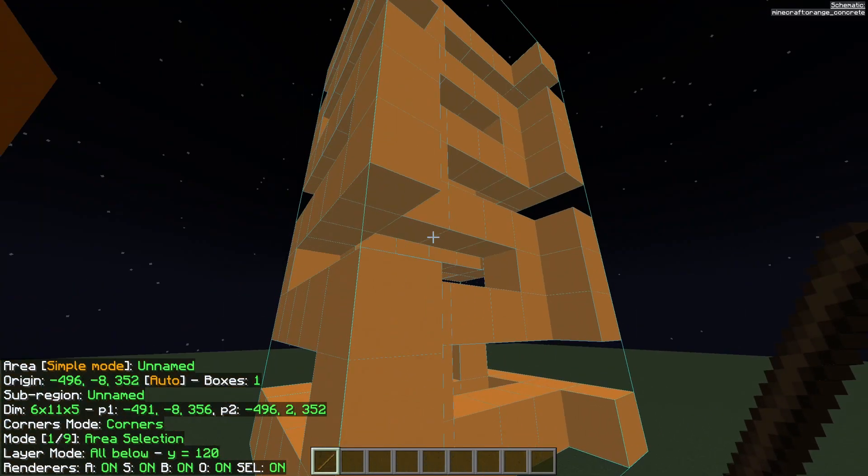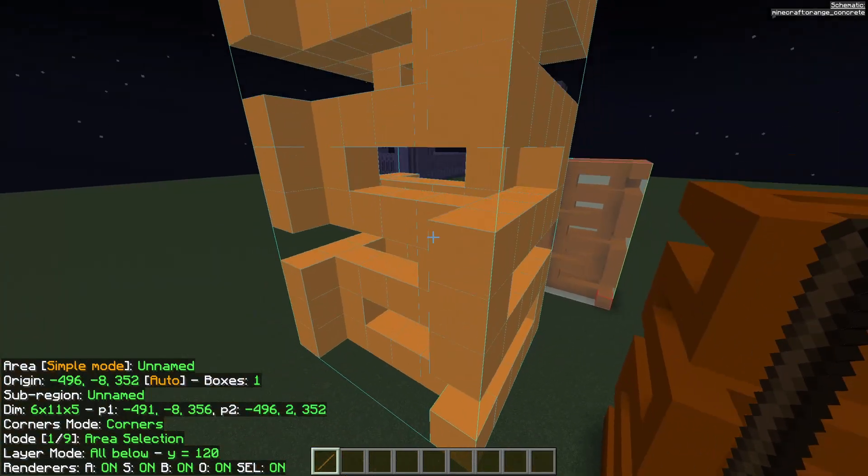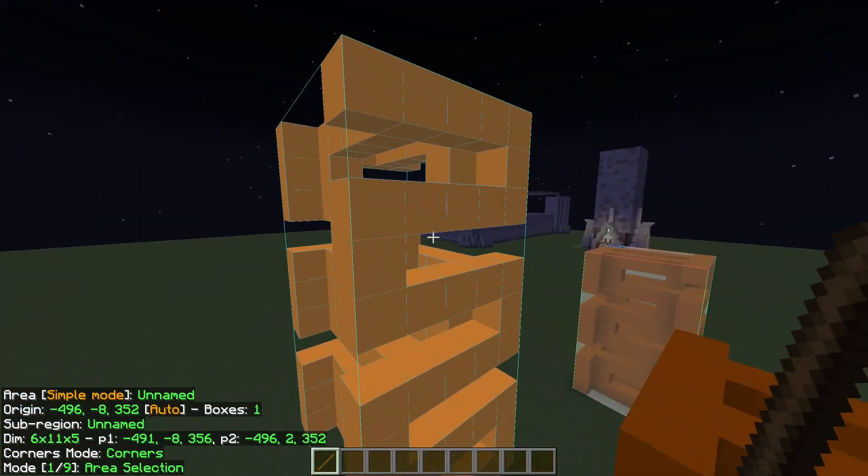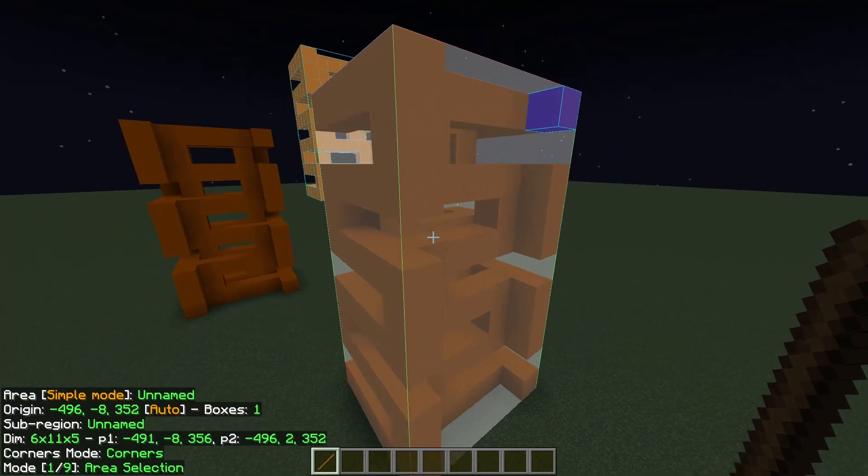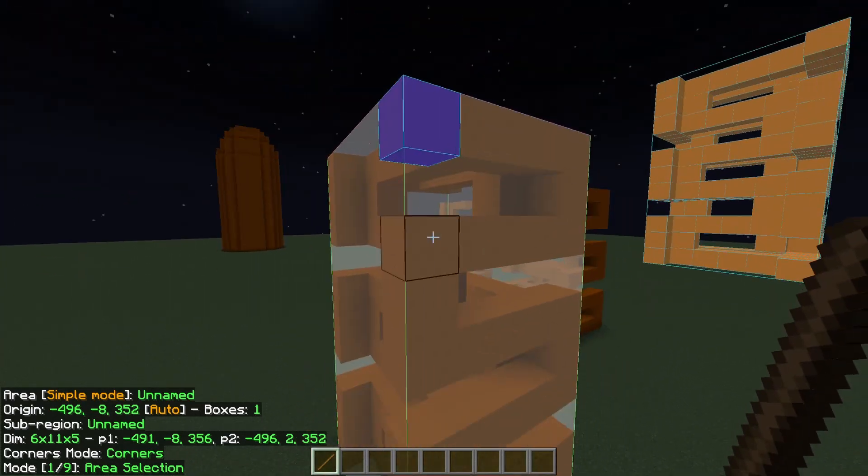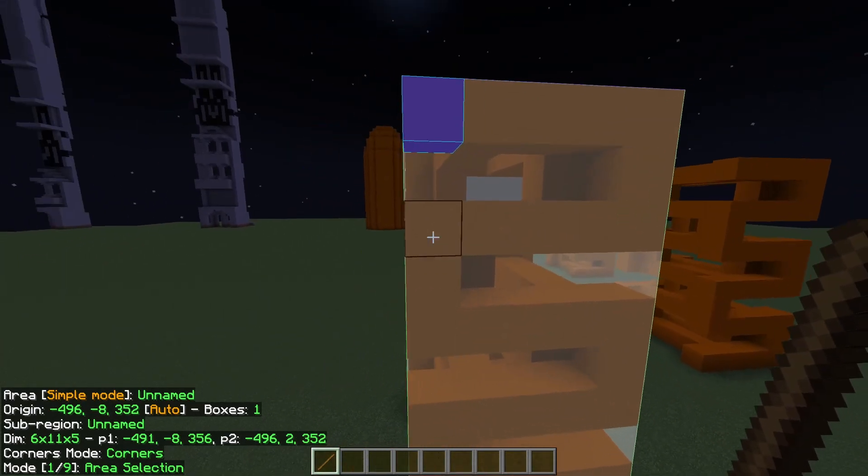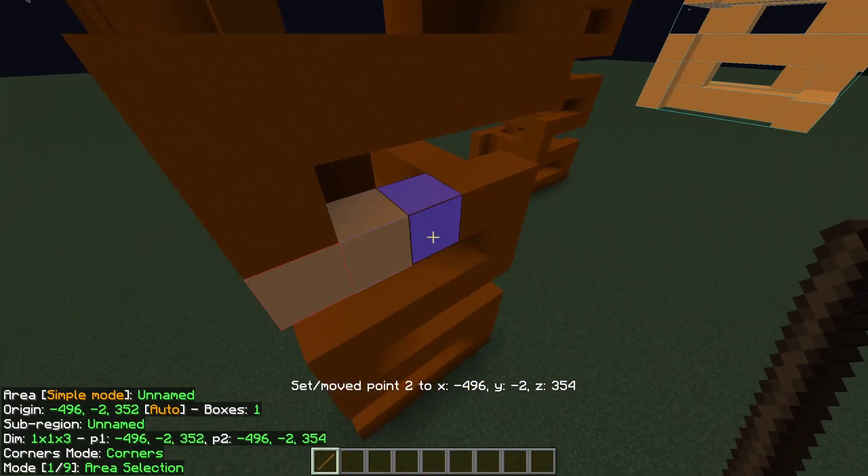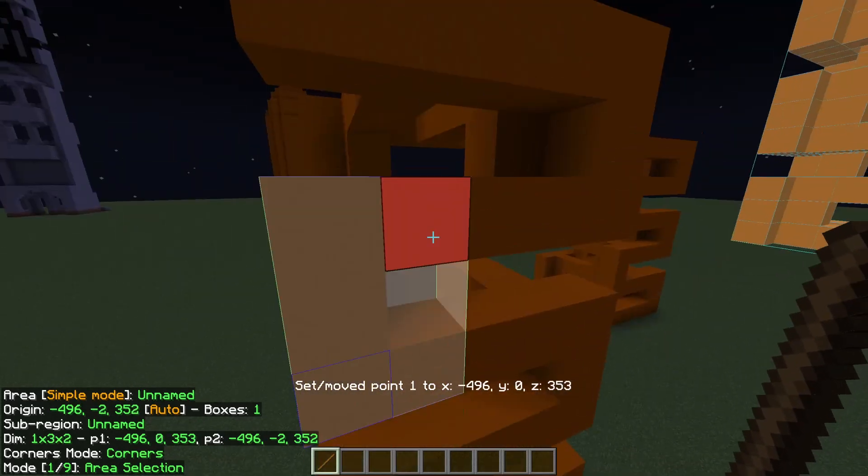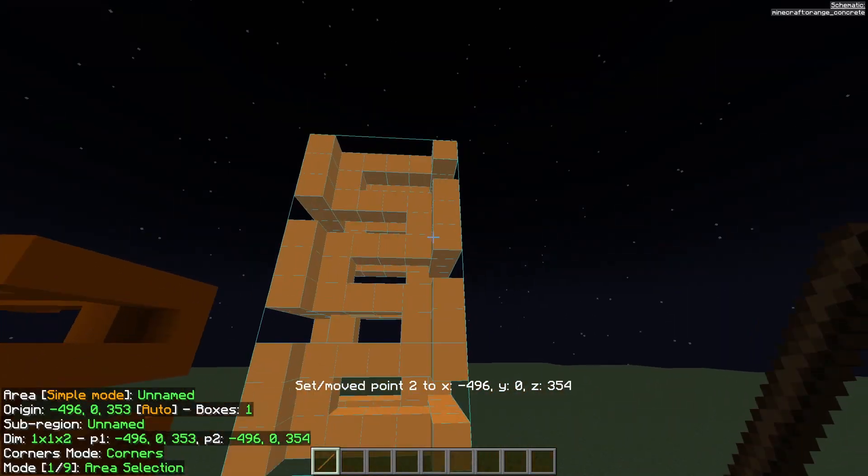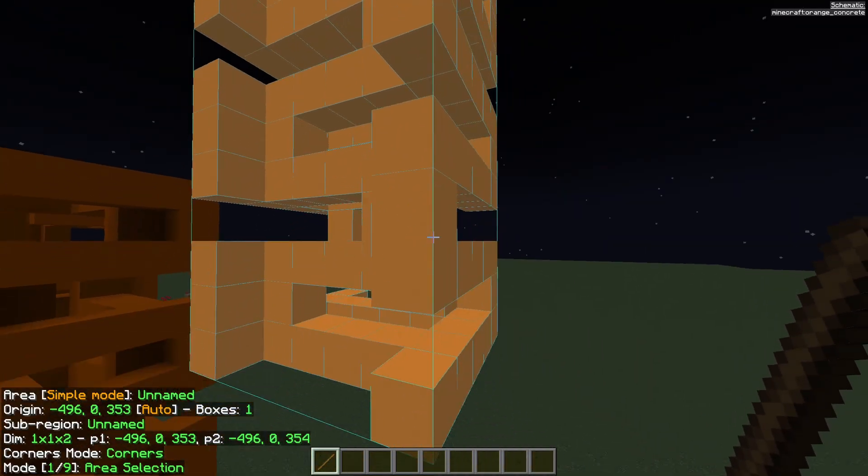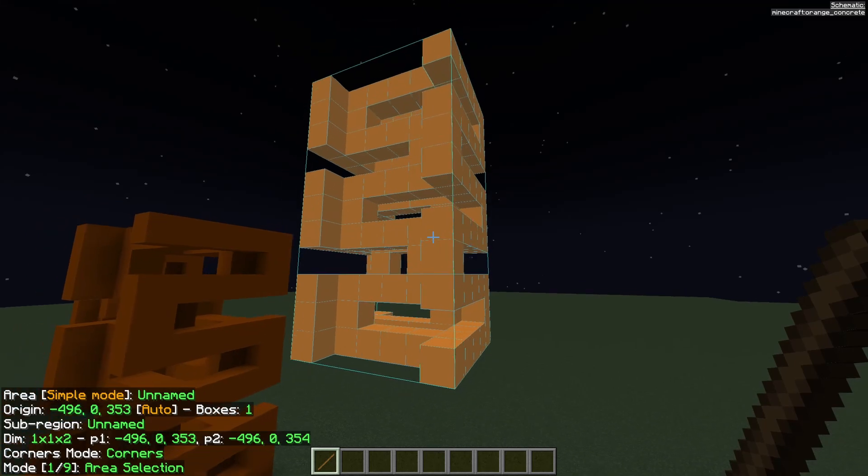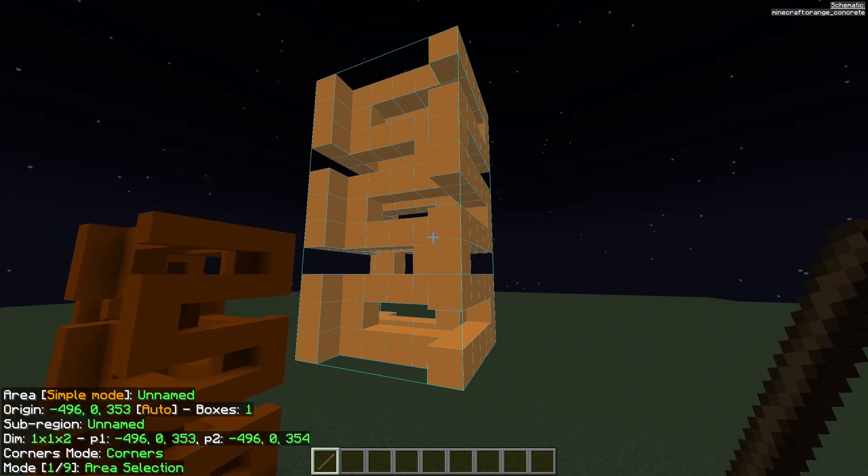And there we go. We have our schematic of the building that we just made a schematic of. So this is still the area of selection here. As you can see if I click around I can choose the area of selection.